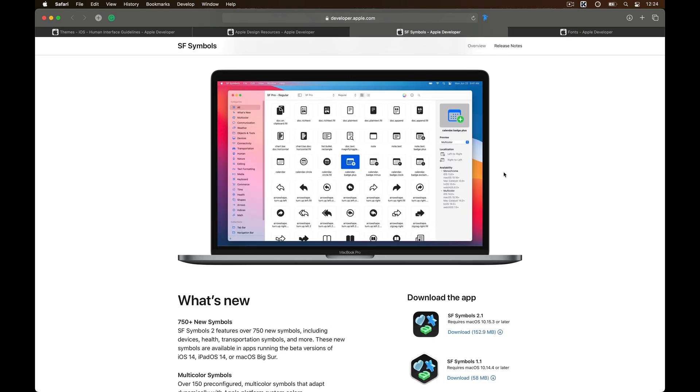One last thing I want you to download is the SF symbols which is a font icon that seamlessly integrates with the SF fonts and all you have to do to use this is copy and paste it just like you do with the text and that's all you need to get started with and I hope this will be useful to you and you'll be enjoying the handbook.